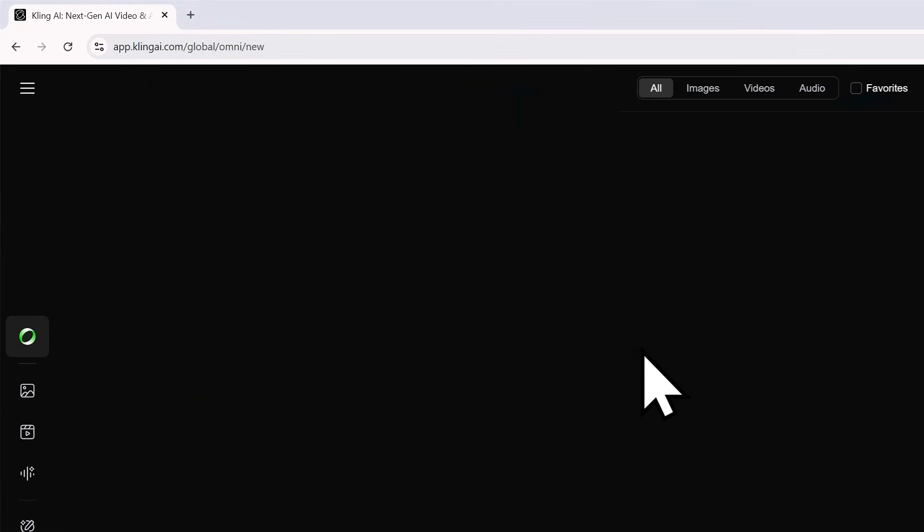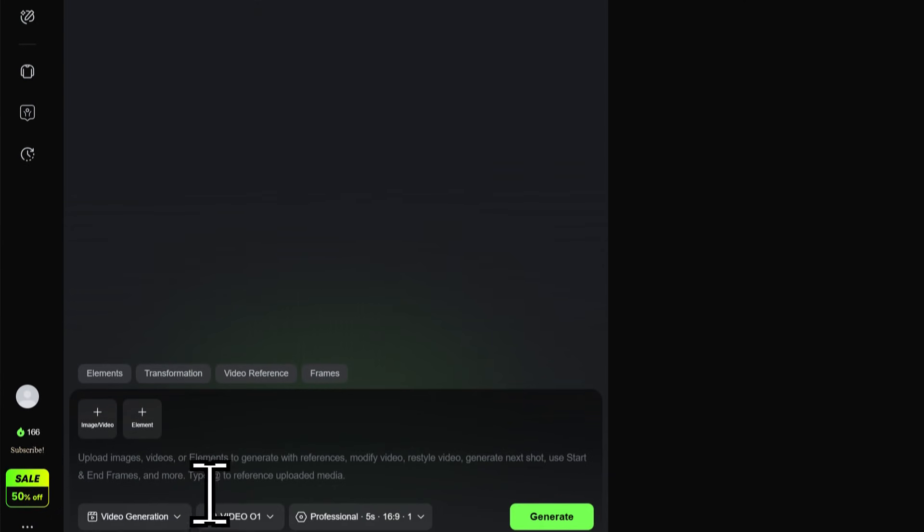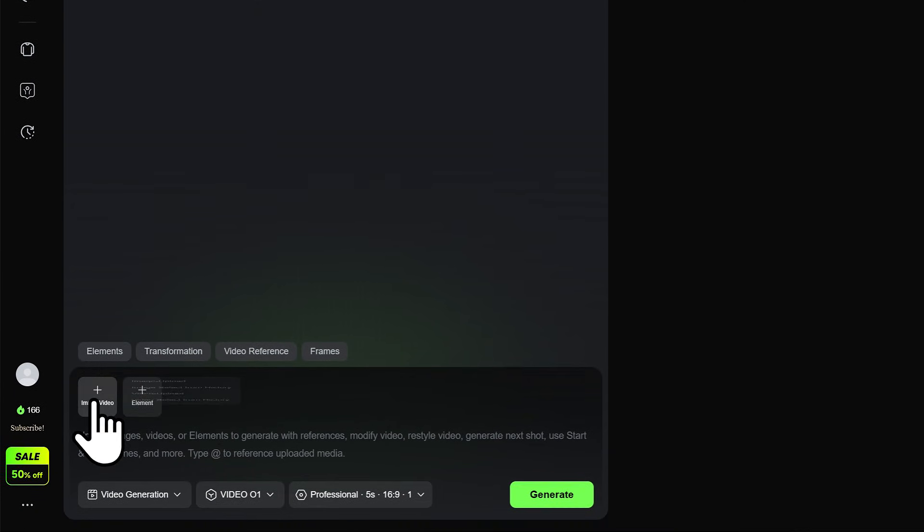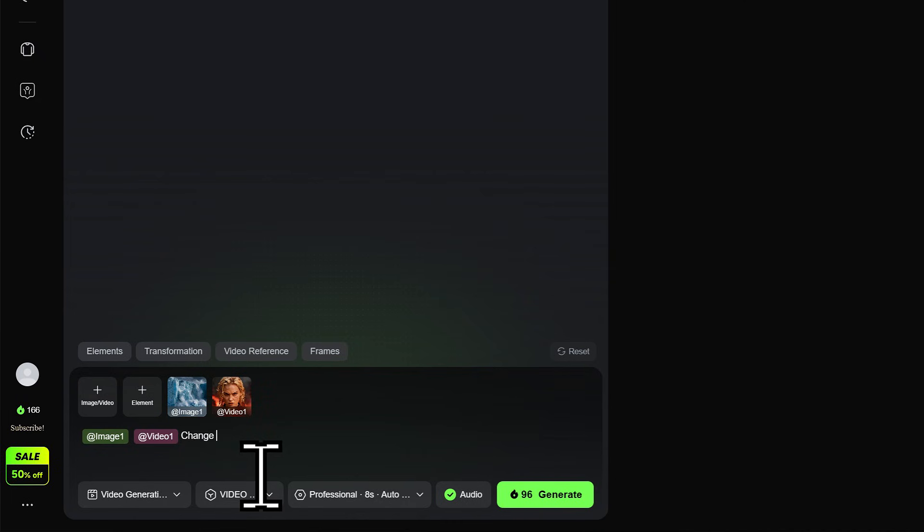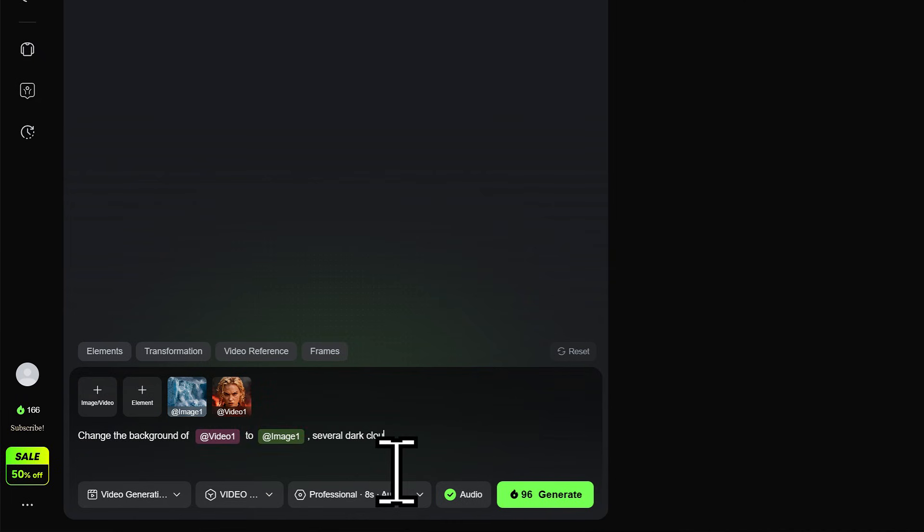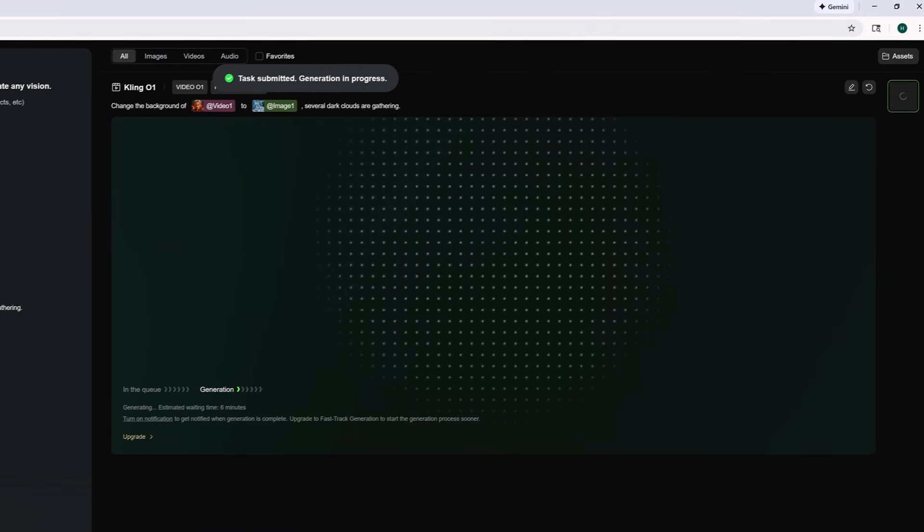Back to Kling AI. Click on the Kling 01 button. Upload our image and video. Enter a prompt like 'Change the background of video to Image 1.' Also, you could add more details and Generate. And there it is.